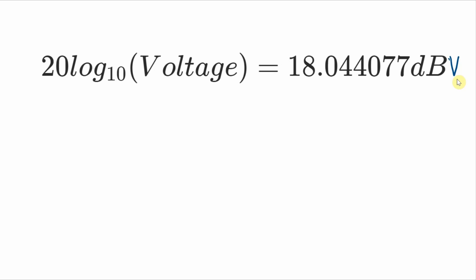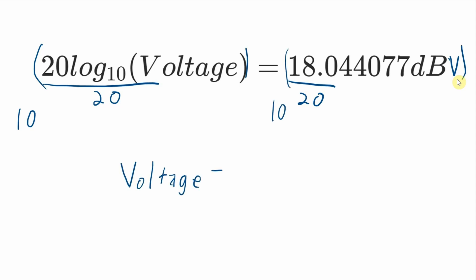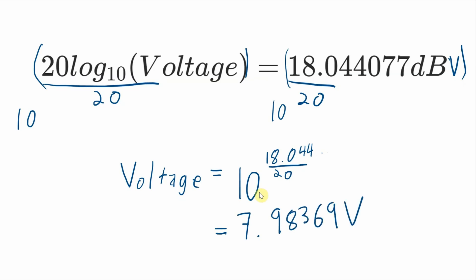So to figure out what the value in volts actually is, we divide both sides of the expression by 20. And then take 10 to the power of both sides of the expression. And then what we'll be left with is voltage equals 10 to the 18.044 etc over 20. And that works out to 7.98369 volts.